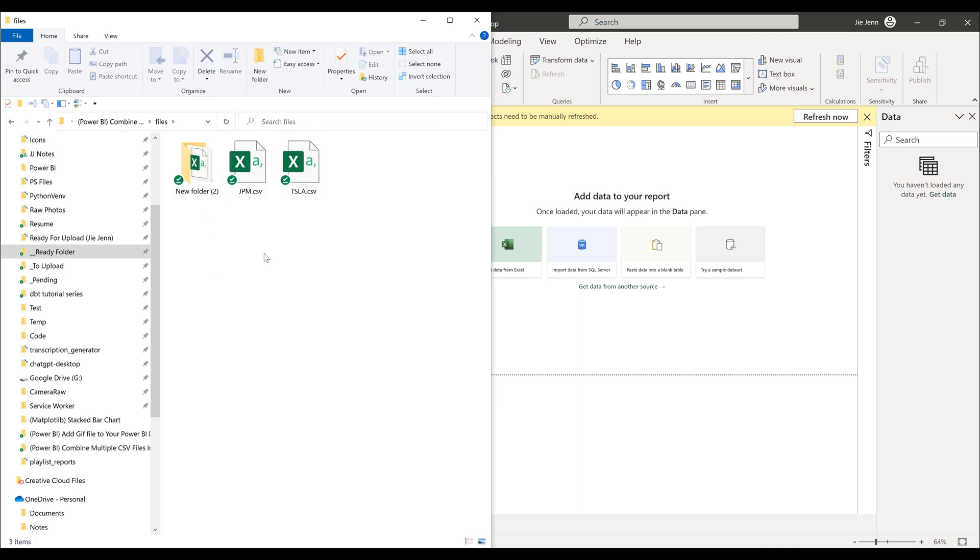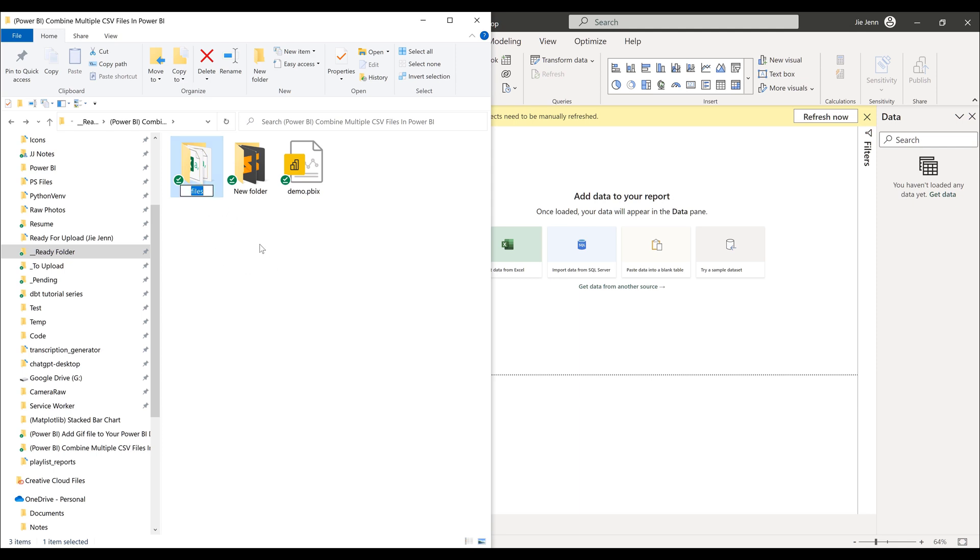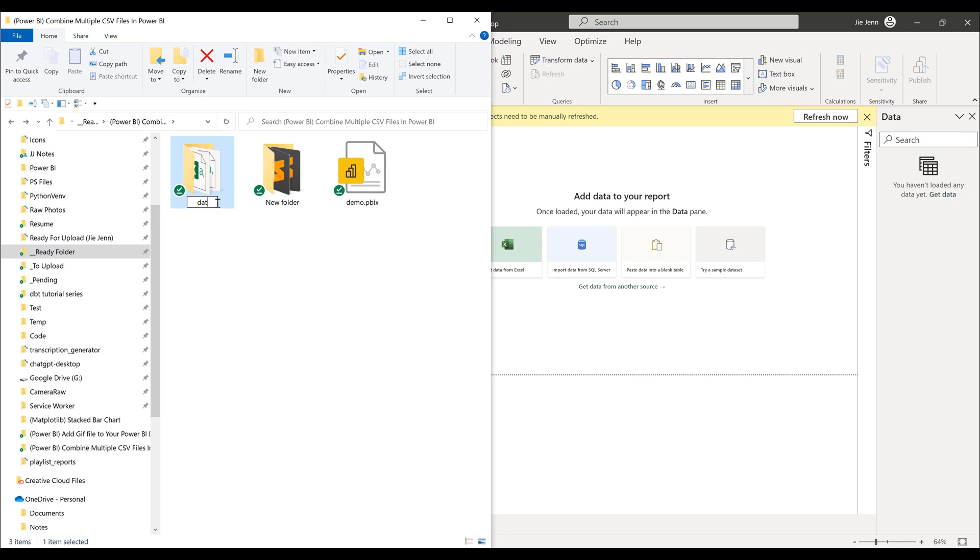So here, make sure that you create a separate folder. In this case, I name my folder files. Let me rename the folder to data files.